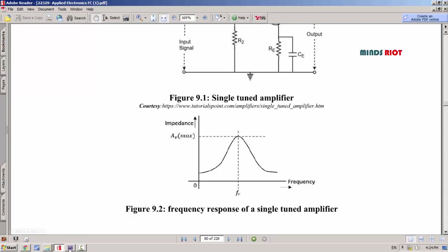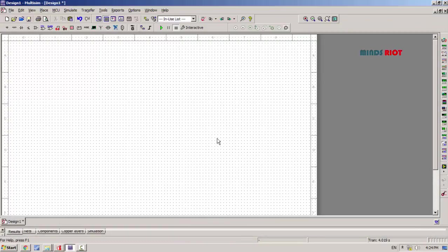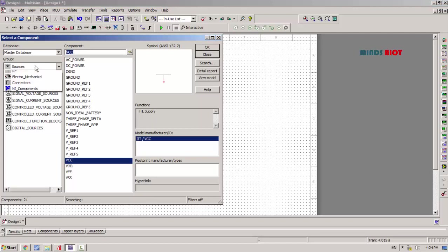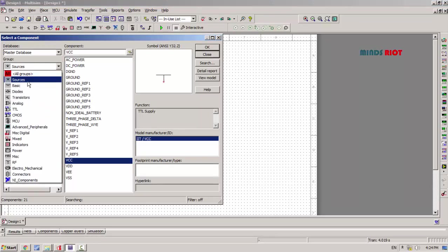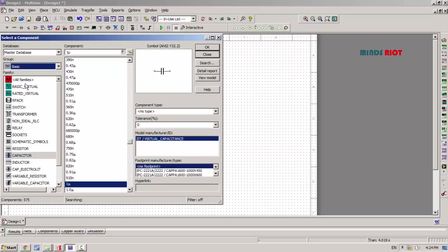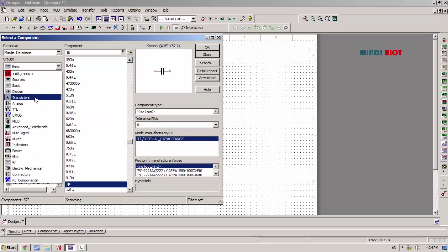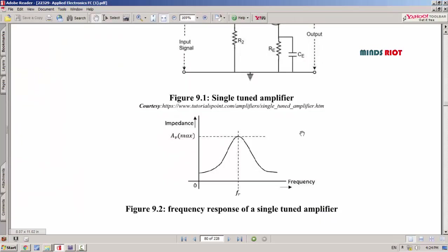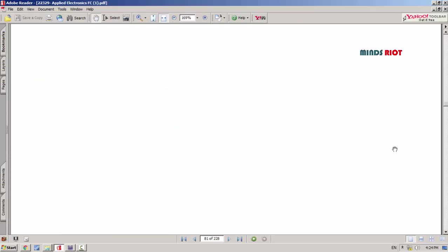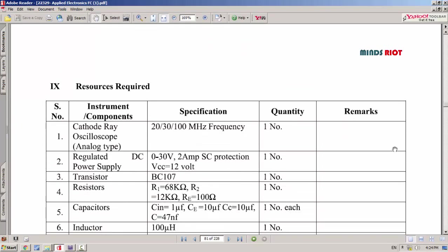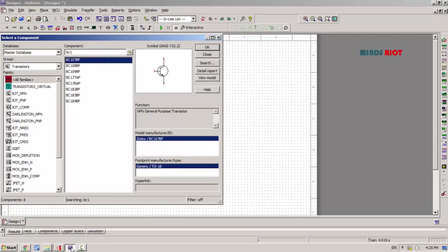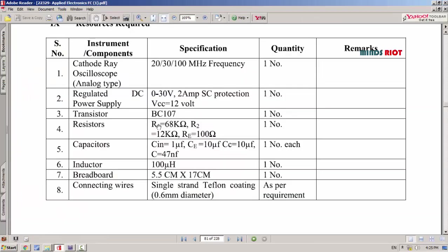Let's build the circuit. Taking required components first. First, transistor - this is BC107. This is the component sheet. Values of resistor, capacitor, and inductor are given over here. The transistor is BC107.